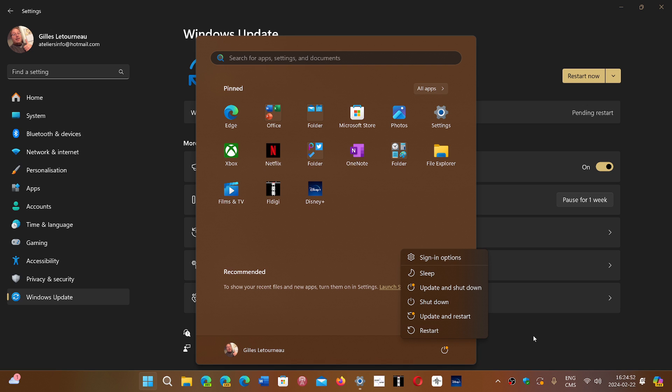So if you choose update and restart or update and shut down, there's different options. That's also why you don't need to stay there. So update and restart, of course when that process starts, you're going to have to leave it alone and do what it needs to do.